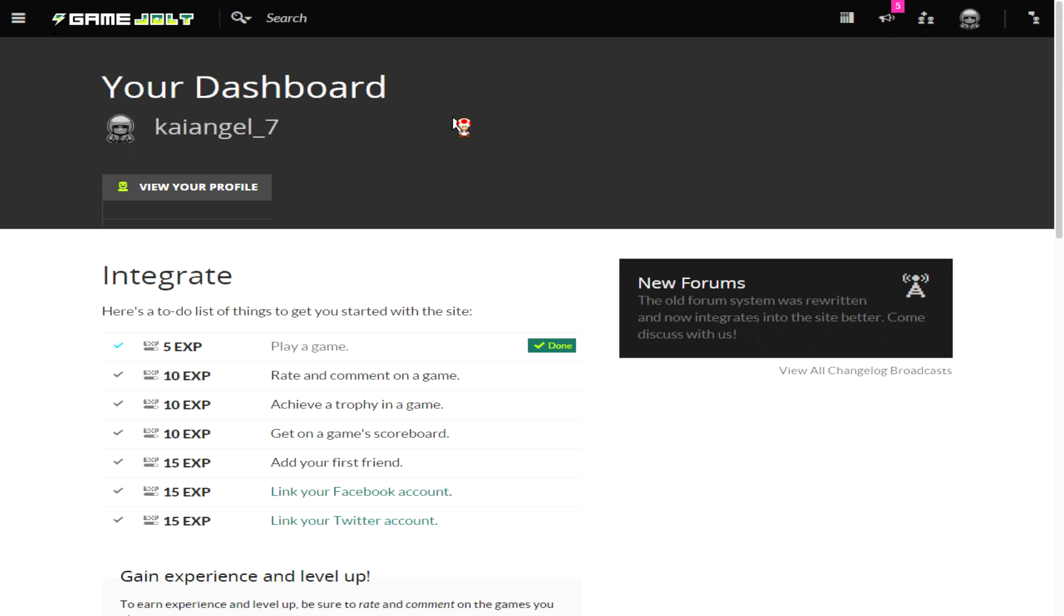Once you sign in, you want to look for a game that you may want to download. I'll use an example here. I'll go ahead and start my client up and I will show you how to download a game.